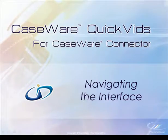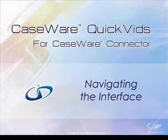Welcome to CaseWare QuickVids for CaseWare Connector. In this QuickVid, we will demonstrate how to navigate using the Connector interface.